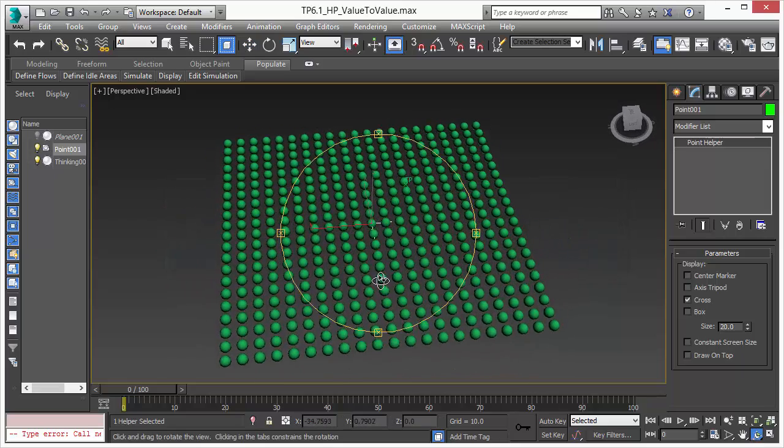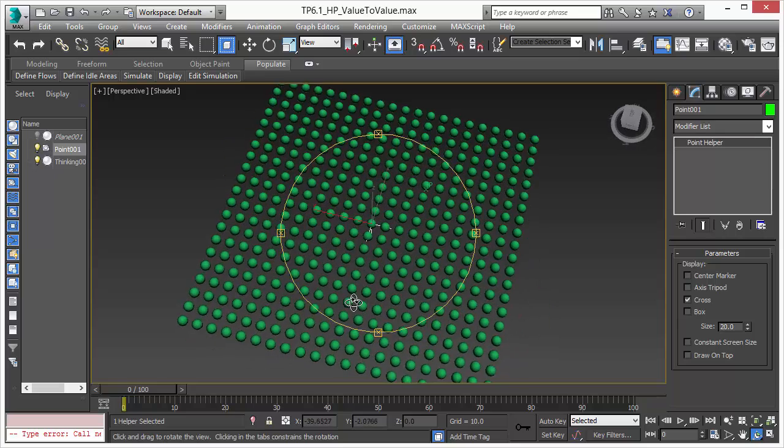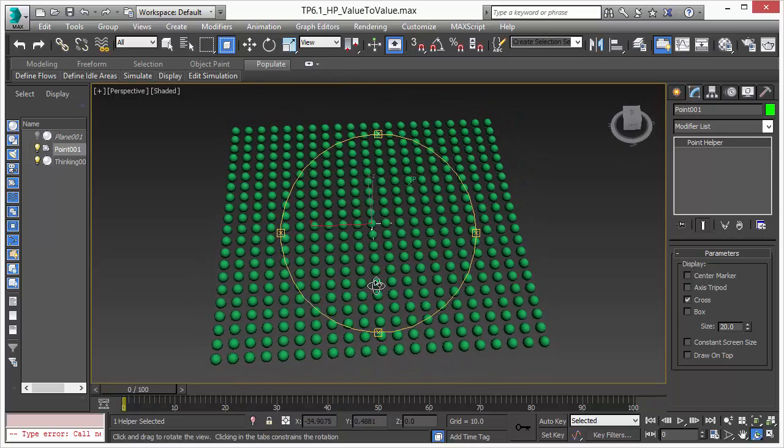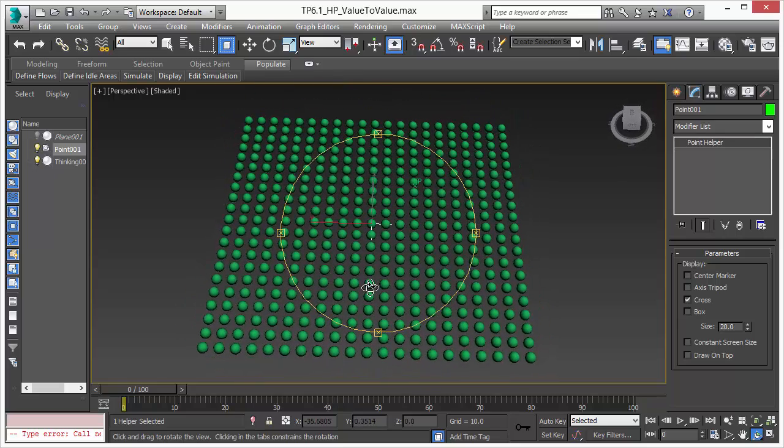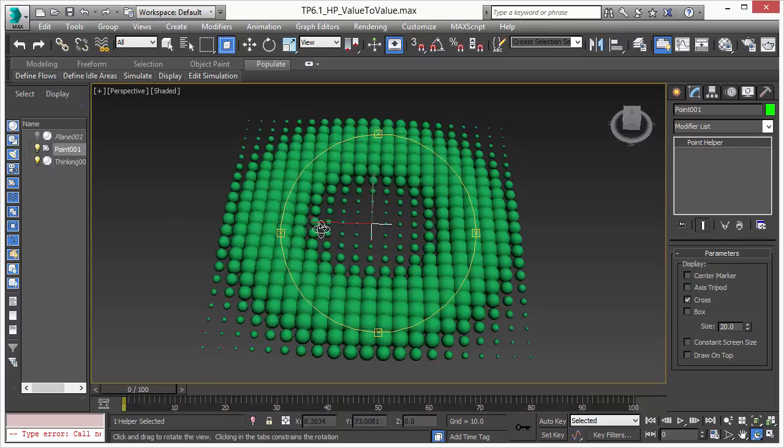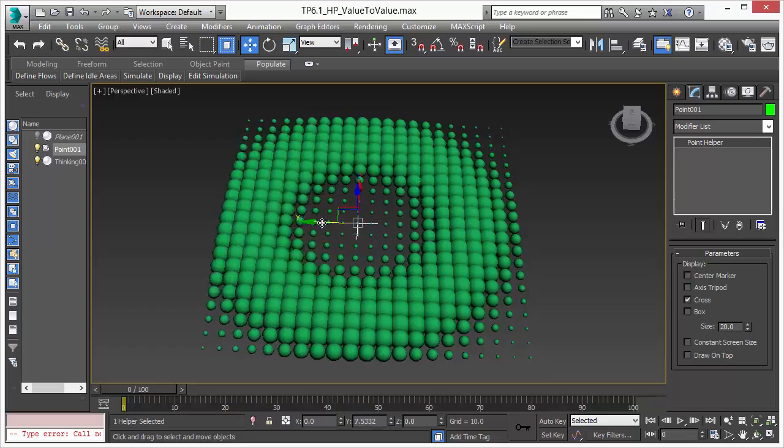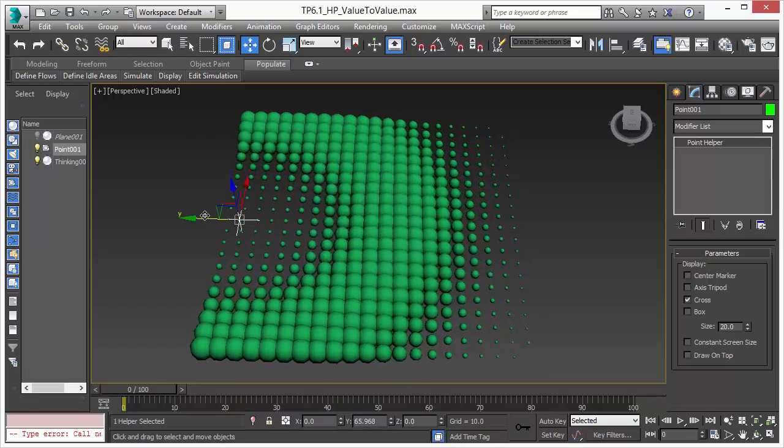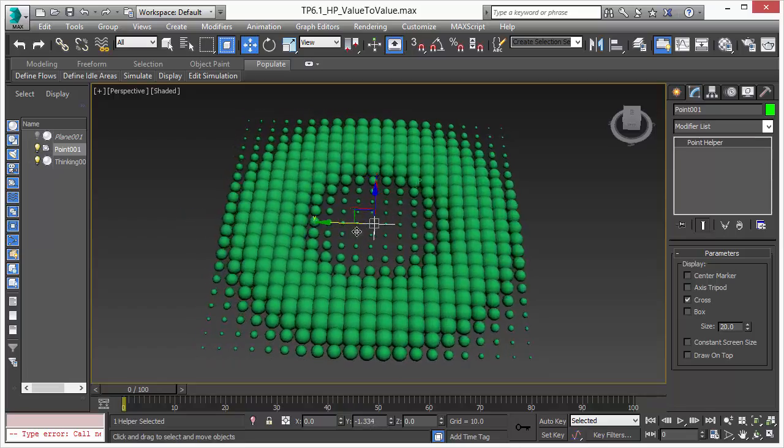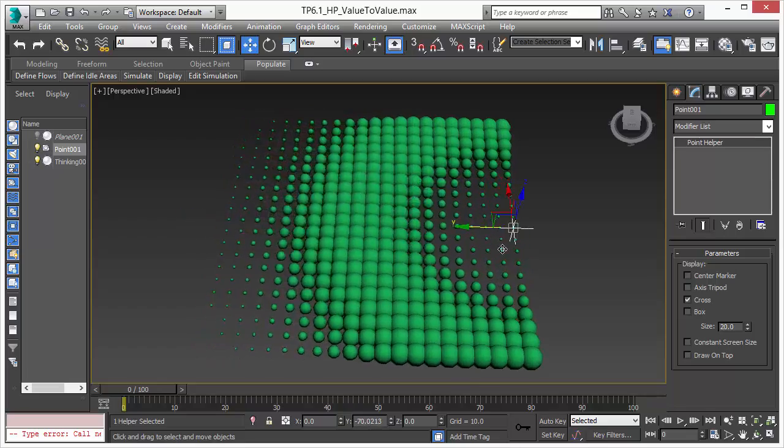A new operator is our value to value operator. We will show you in this video how we created an effect like this and how we can make it interactive in real-time in the 3ds Max viewport.